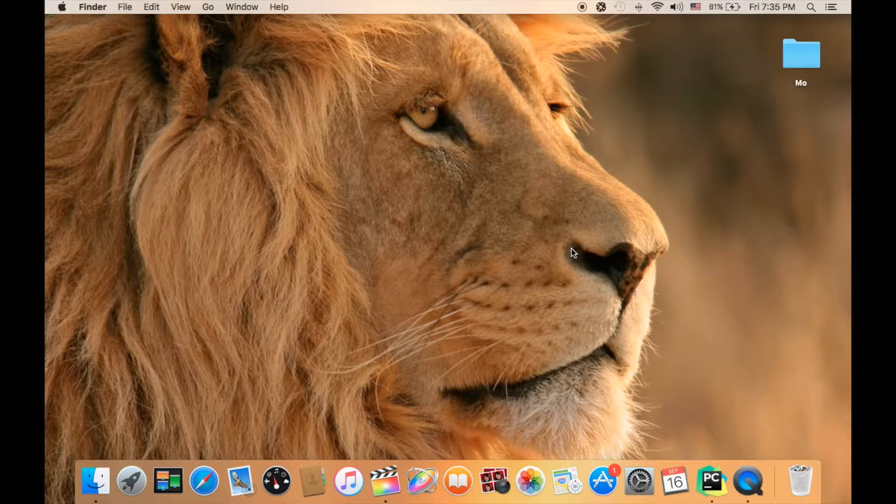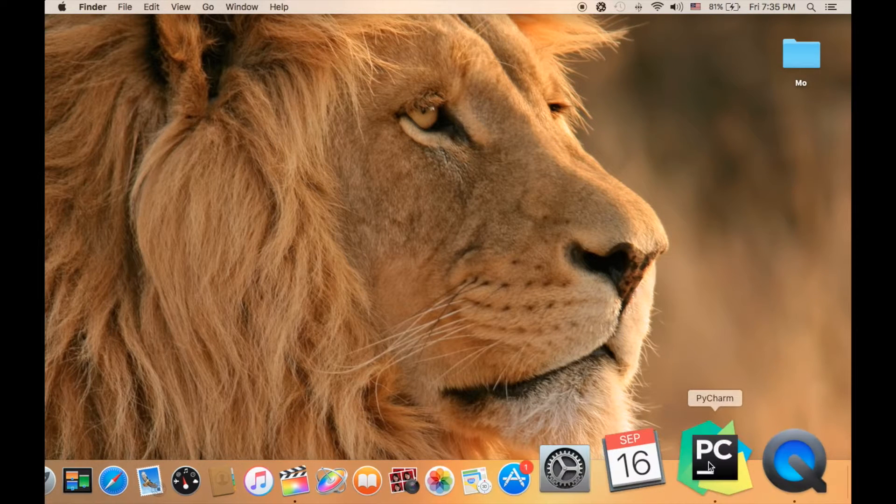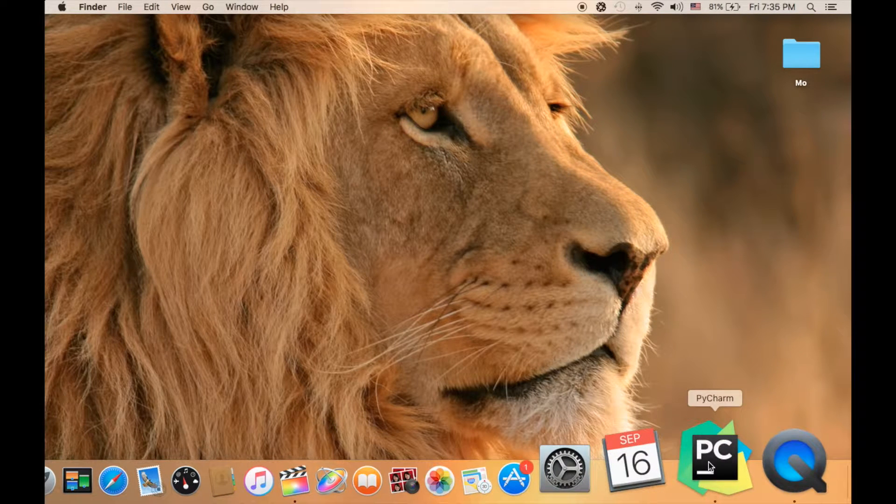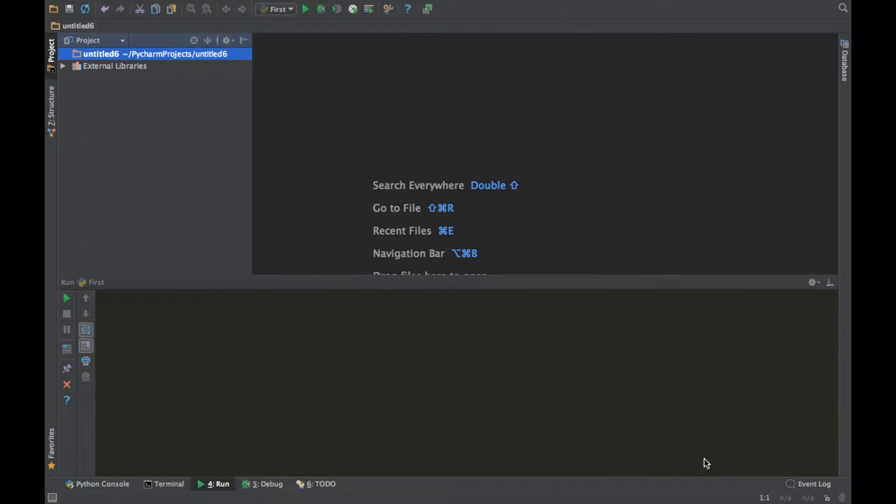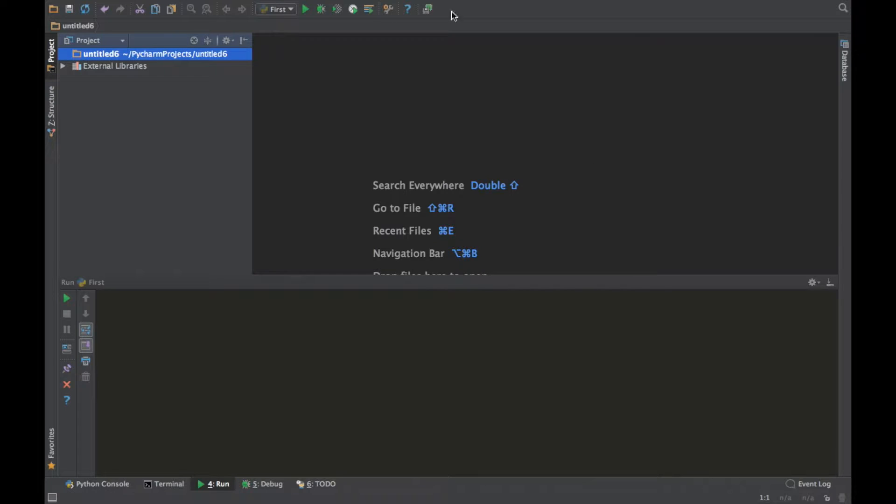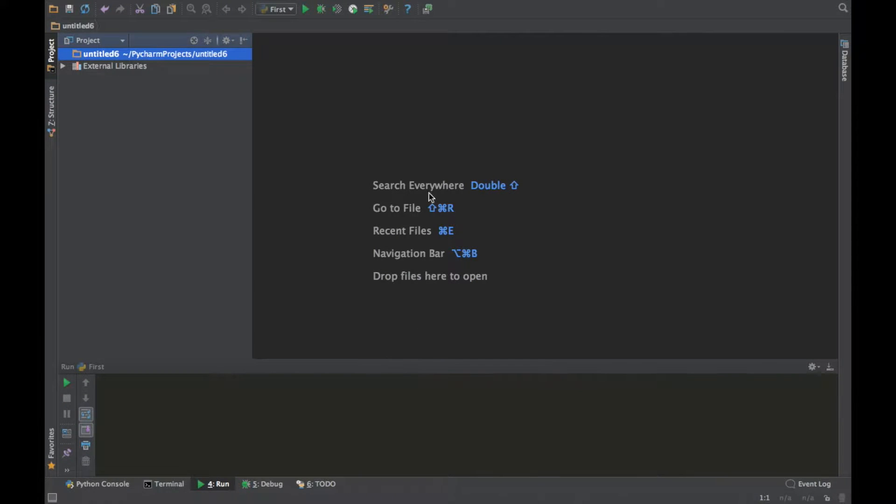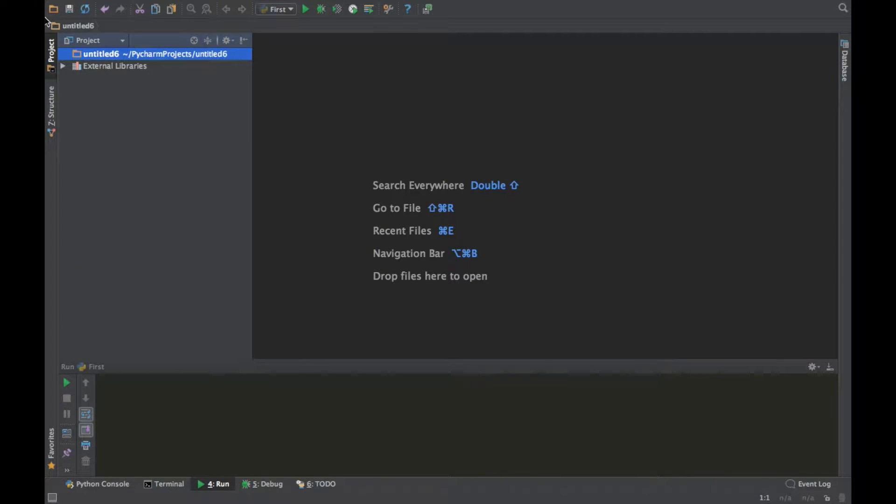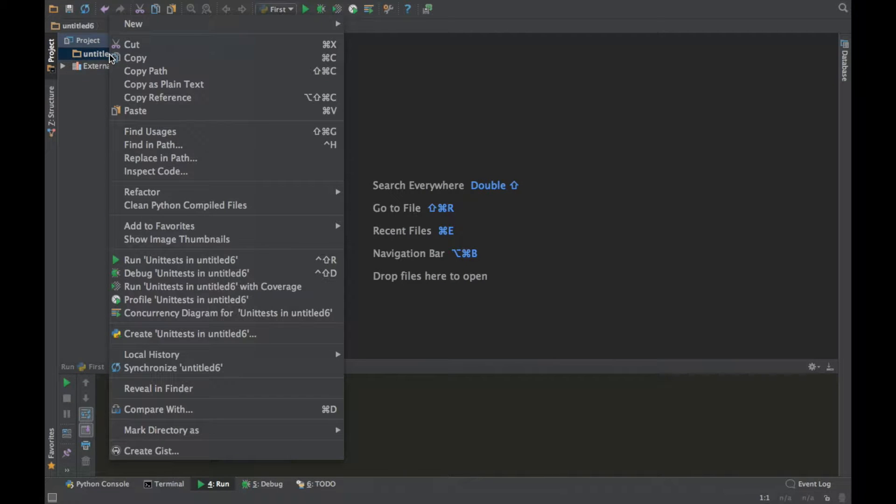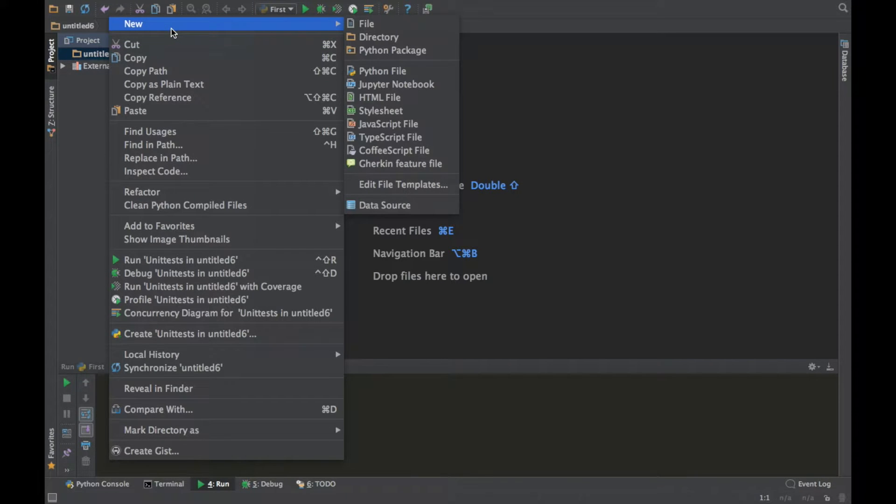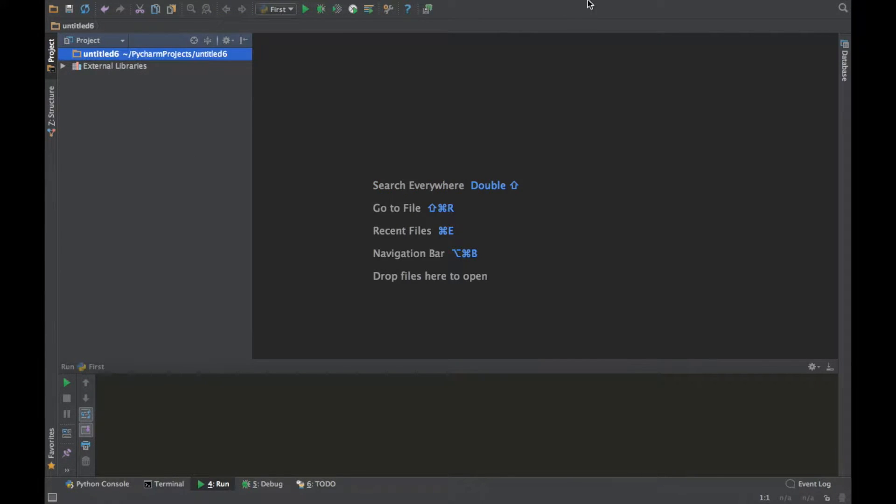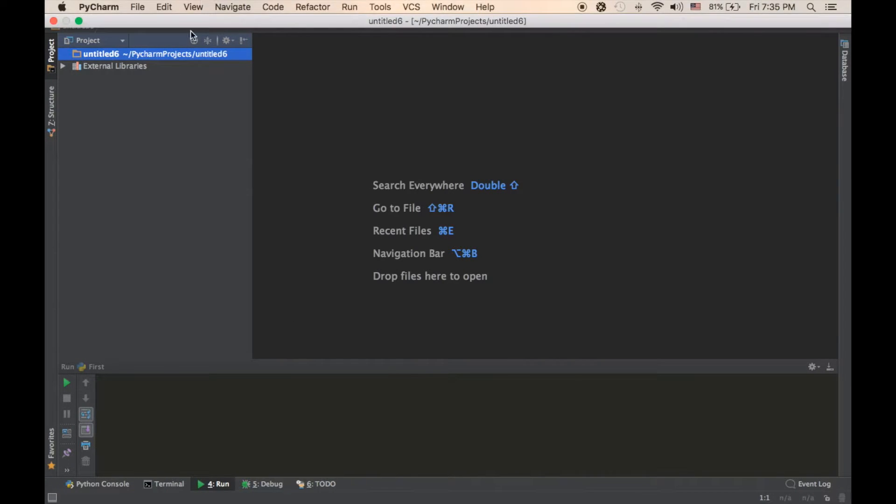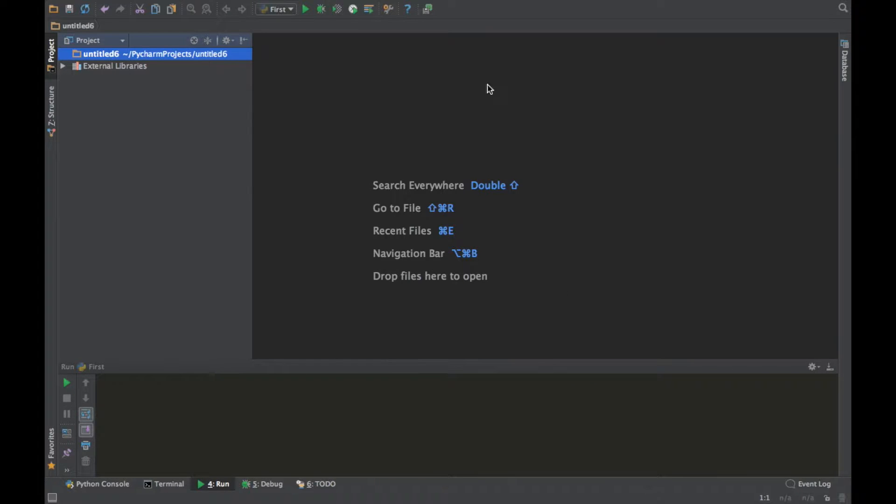Alright, so I'm using PyCharm. And for you who have never seen this before, it's just a place where you can basically write Python code. Look at this, this is so beautiful and neat. So yeah, I've decided to use PyCharm.